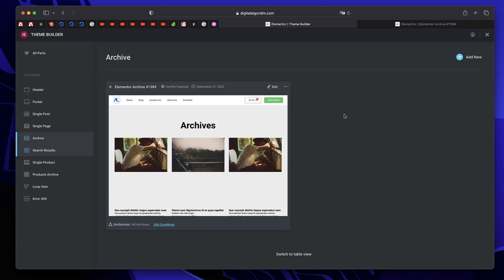Before understanding the Loop Builder, you need to understand what a loop is and why you should build a loop. When you build an archive page in Theme Builder or a search results page or a products archive page, basically anything that shows all your items together, that is a loop. Loop is basically a repetition of an element or set of items.